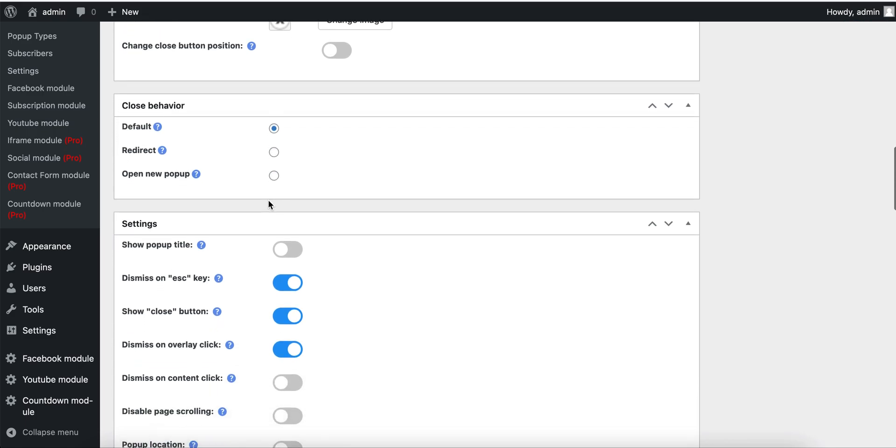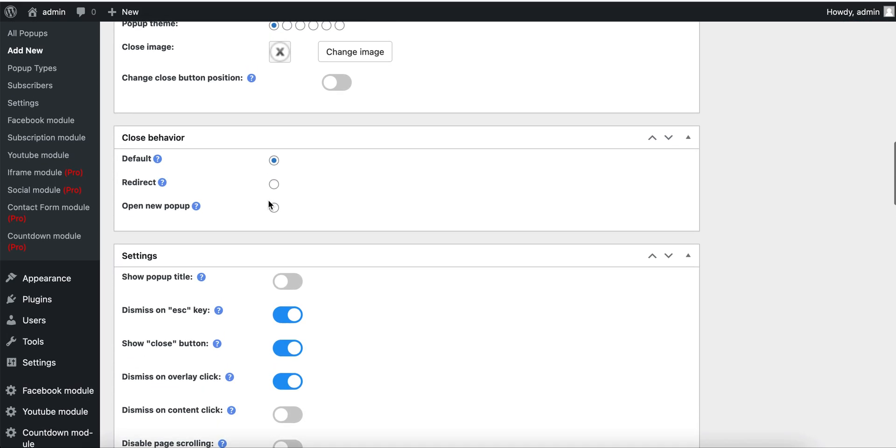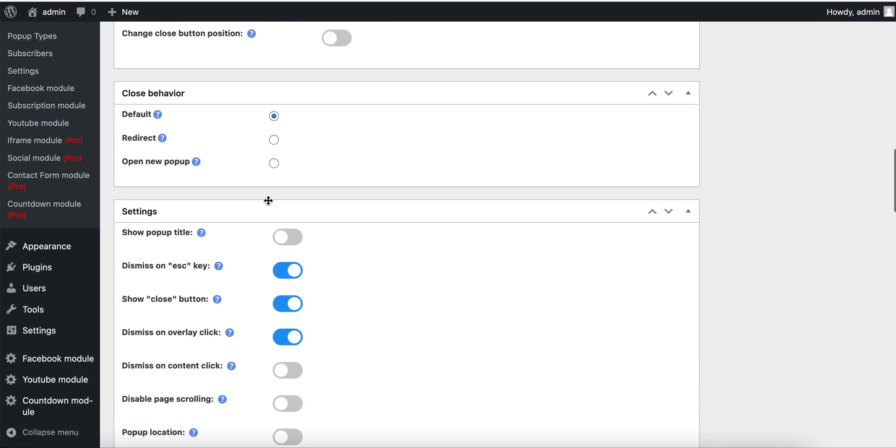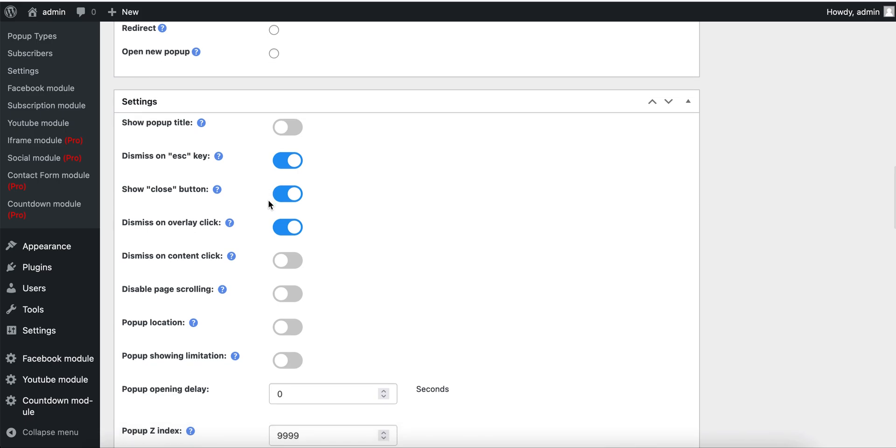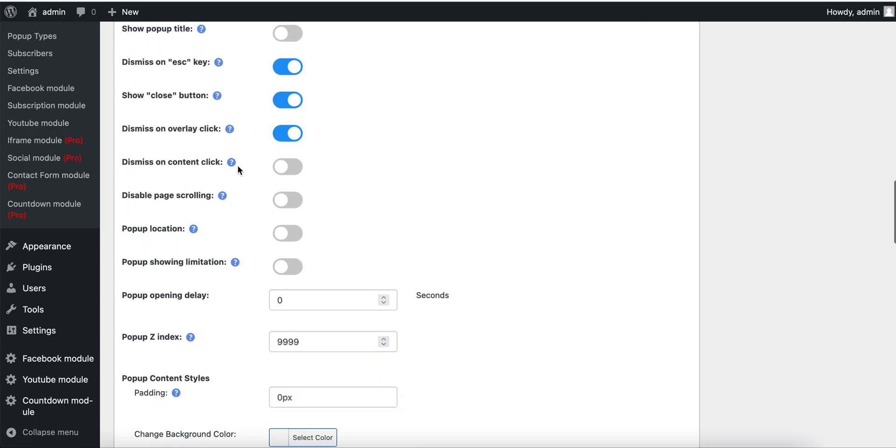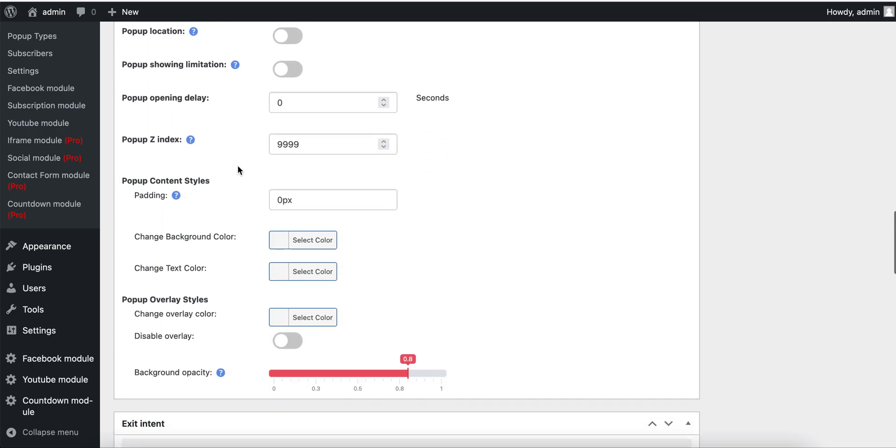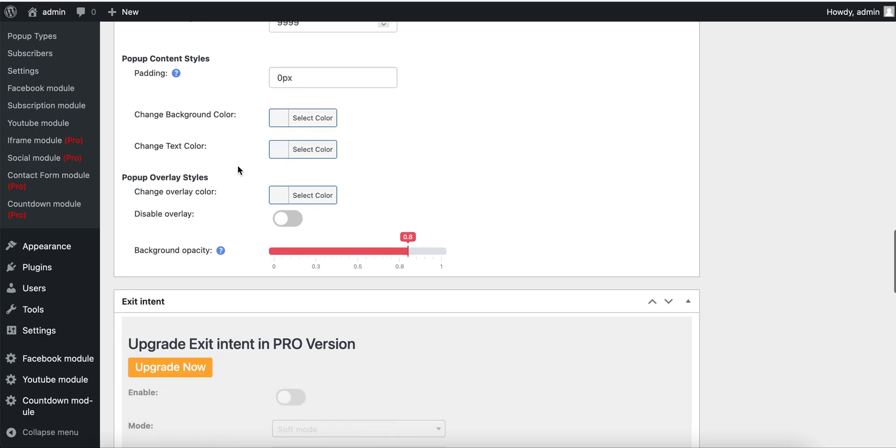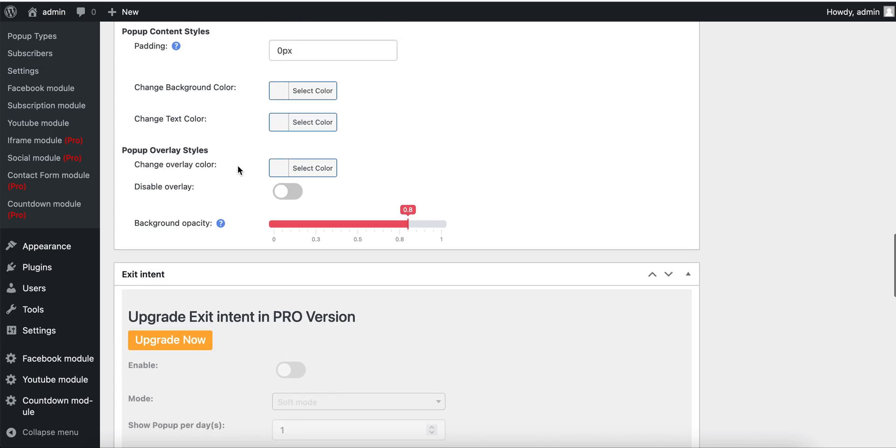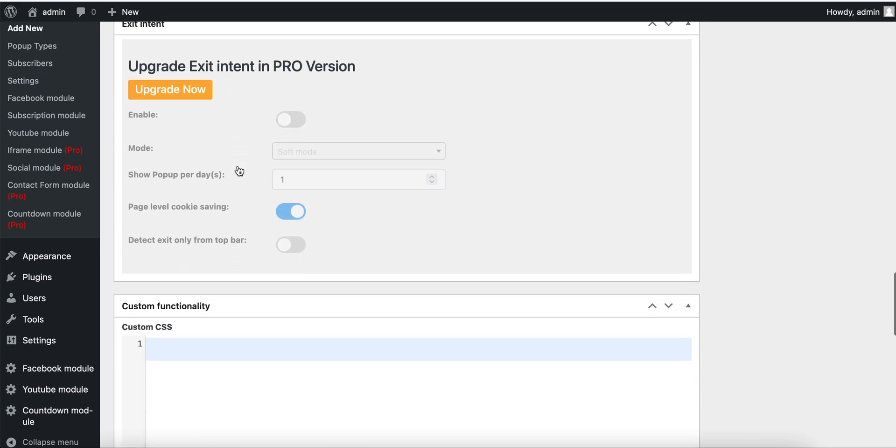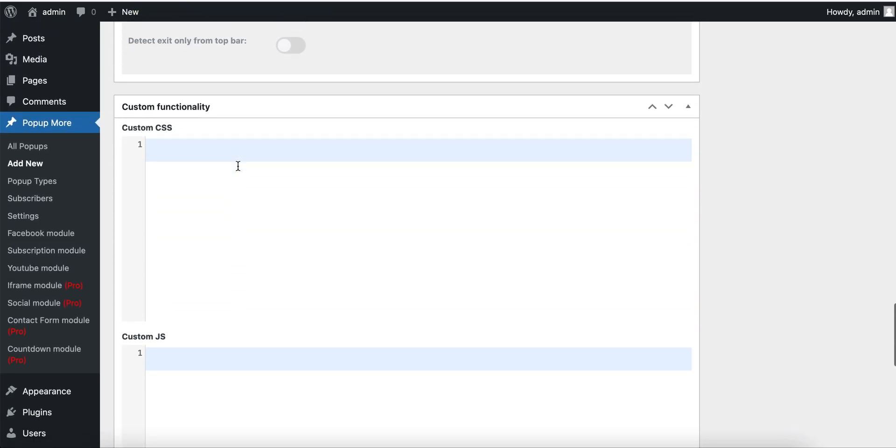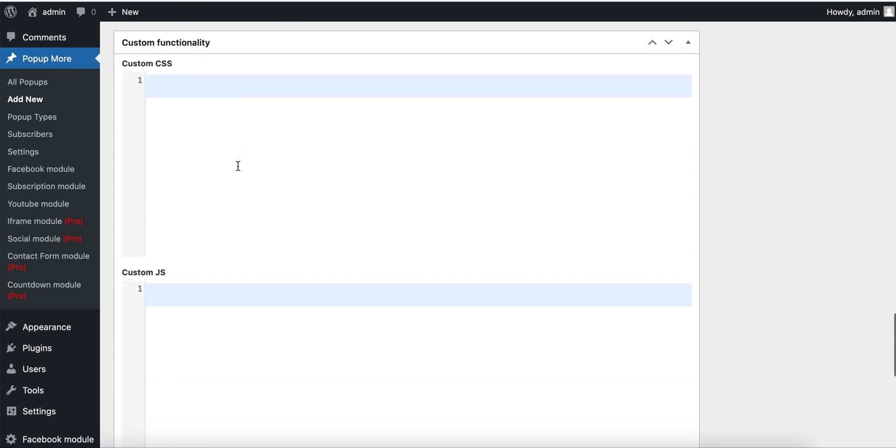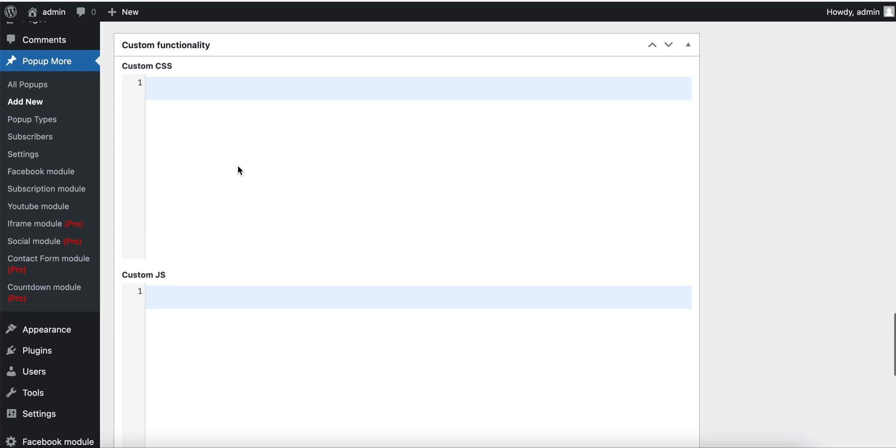Here we have some settings, for example, show popup title, close when escape. We have a lot of options we will discover in next videos. We also have custom functionality for custom CSS and custom JavaScript.